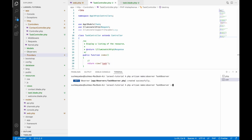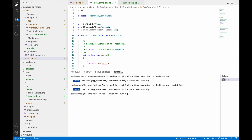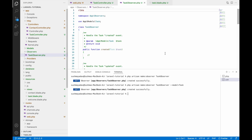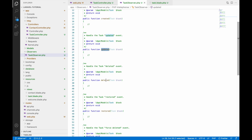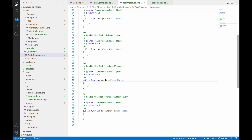Write the same command with the --model option, and here the model is Task. Let's open the TaskObserver file. Here you can see methods: created, updated, deleted, restored, and forceDeleted.